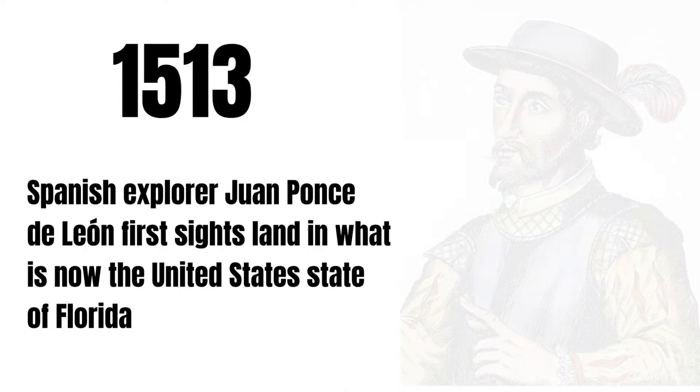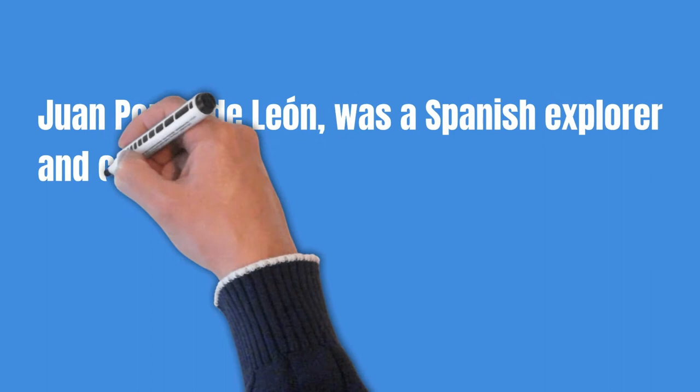Spanish explorer Juan Ponce de Leon first sights land in what is now the United States state of Florida.